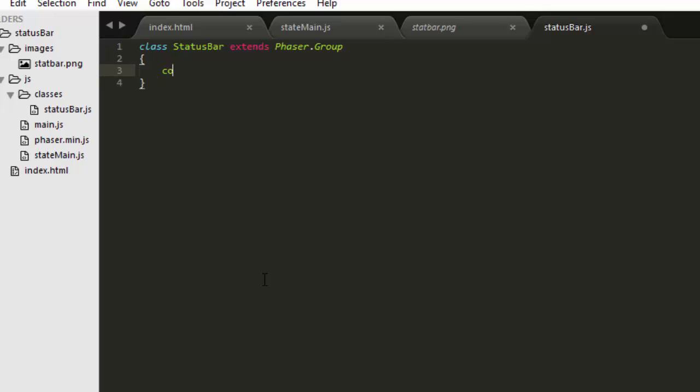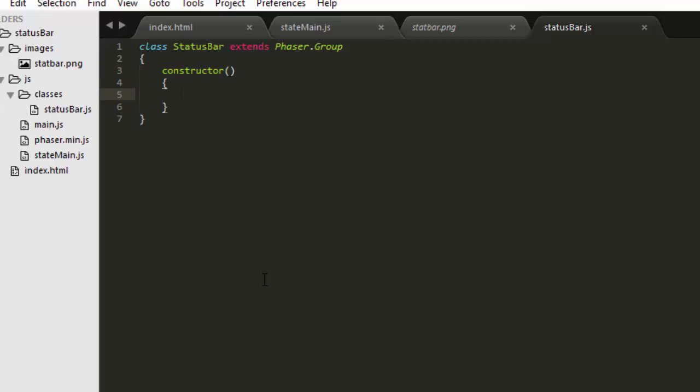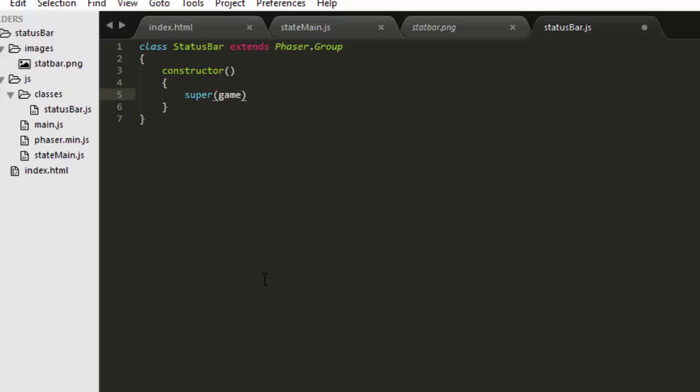We make the constructor which is called when the class is created. Then we have to call the constructor of the phaser group. We can do that with the super keyword and pass it an instance of our game.